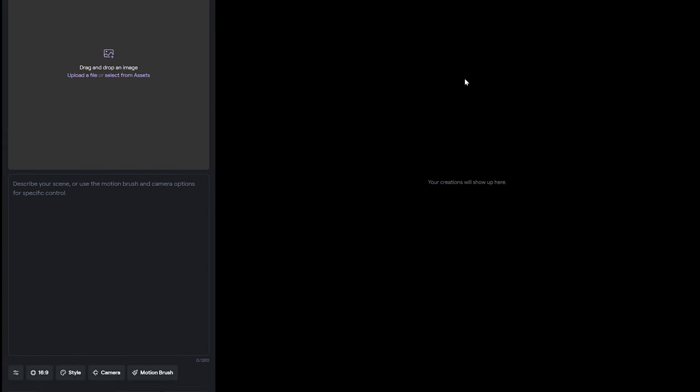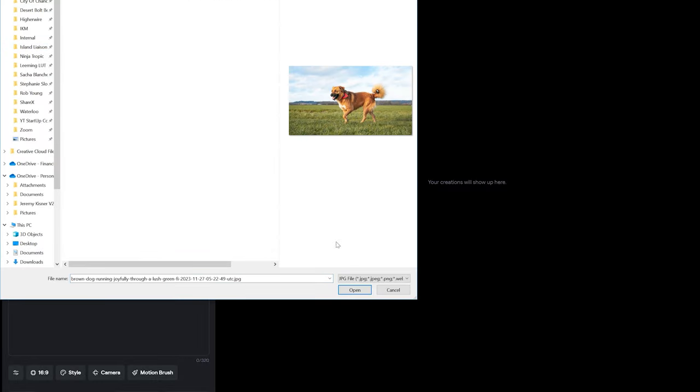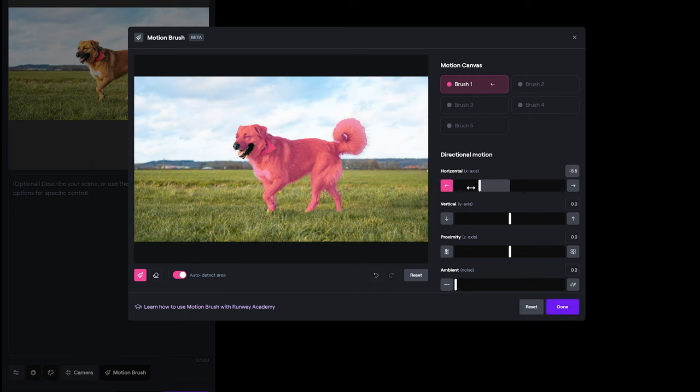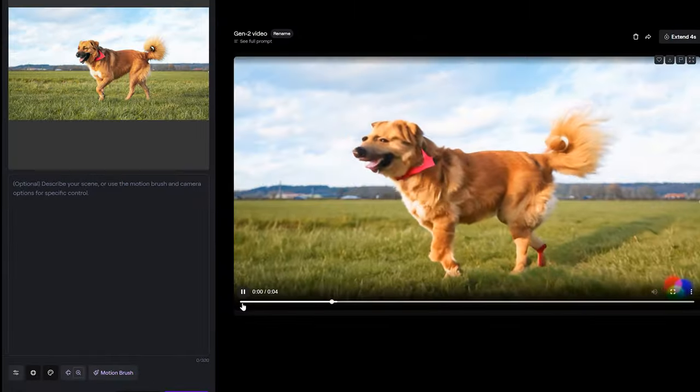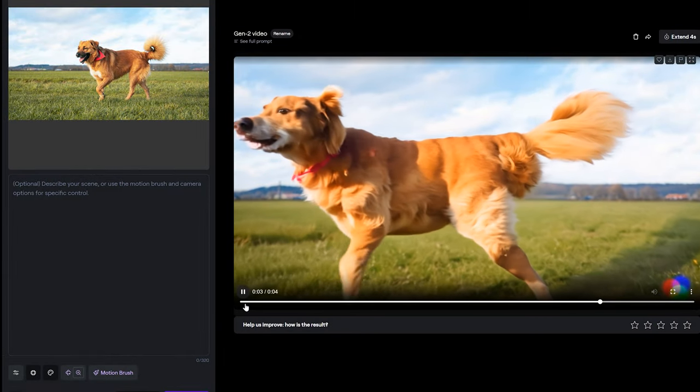To upload a photo, choose generate video, select the area you want to move, make adjustments, and view. Here is a super quick example. Okay, the dog morphs into another dog and loses two legs in the process.